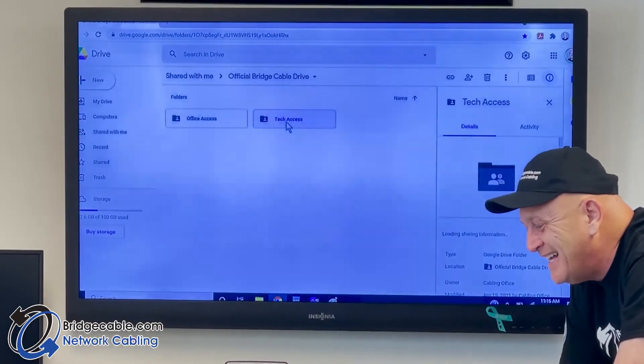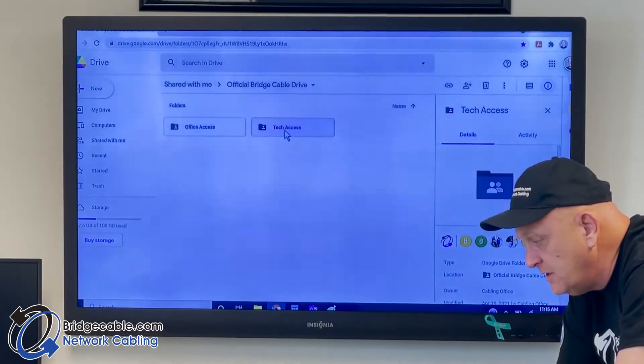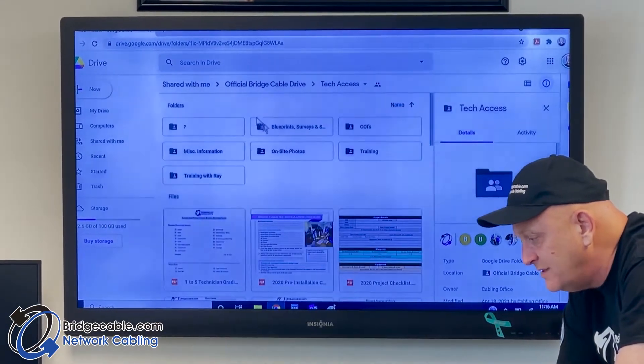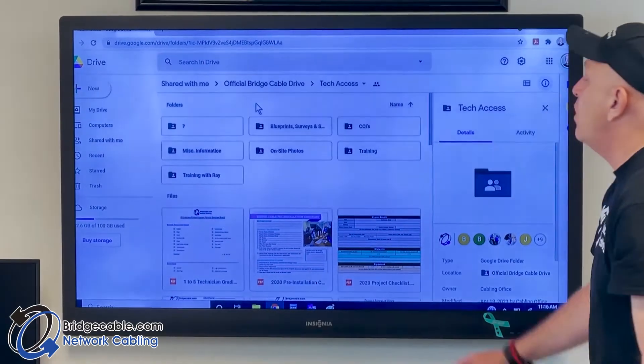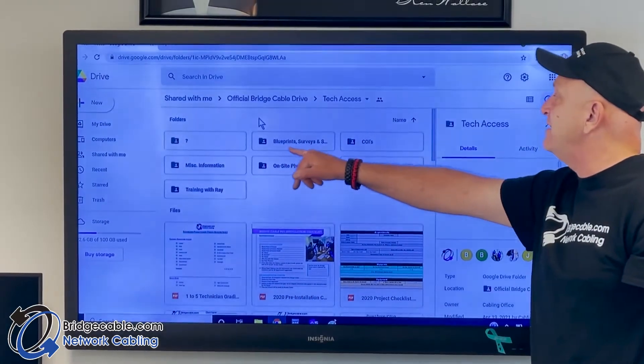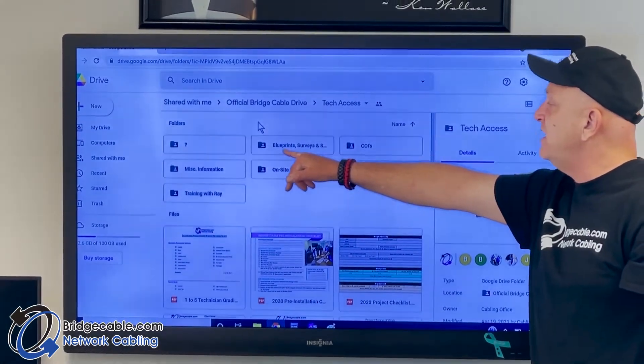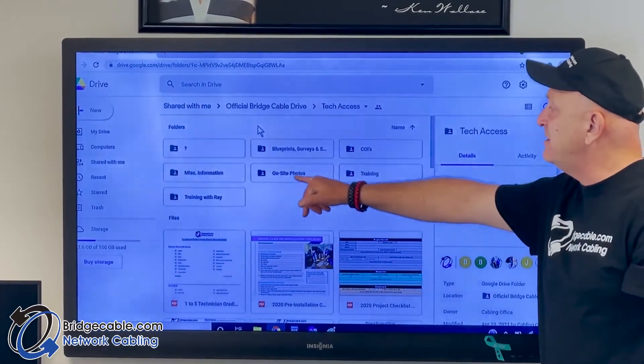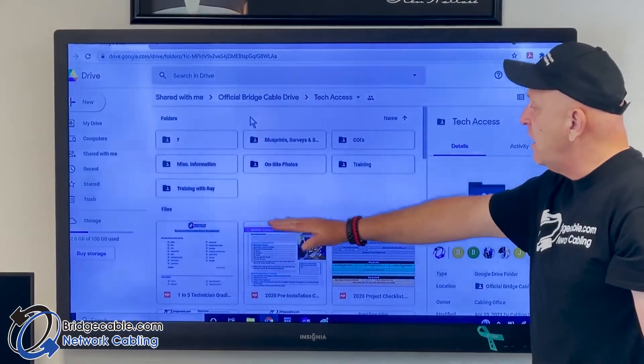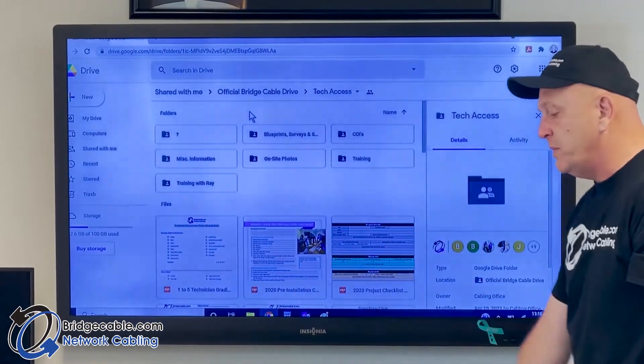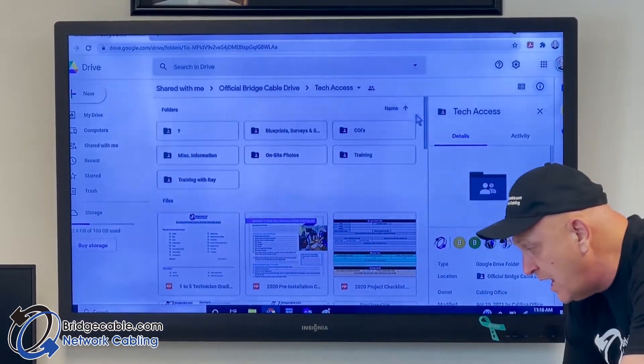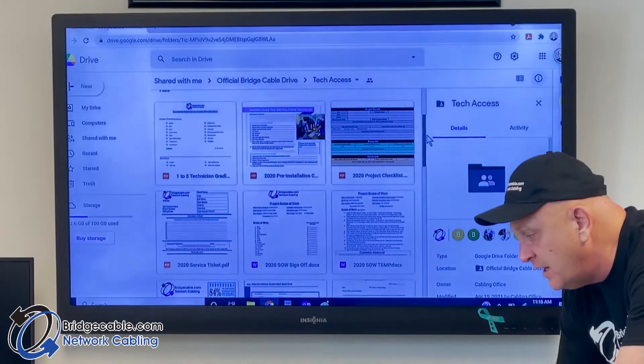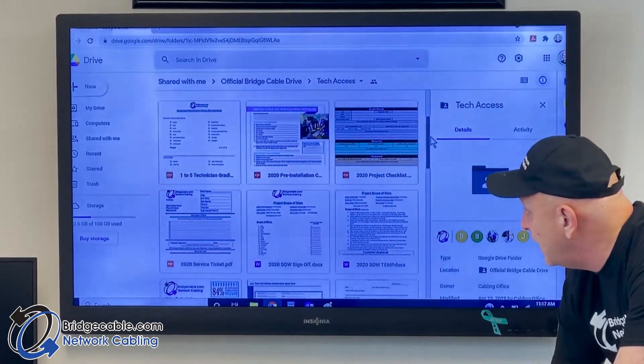Tech Access is our bread and butter. The most important things that you guys as technicians are going to see is blueprints and on-site photos. Down here in the root directory there will be all our forms.